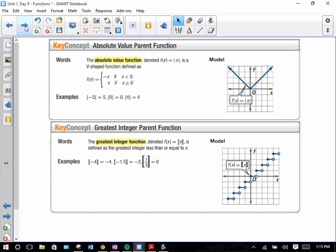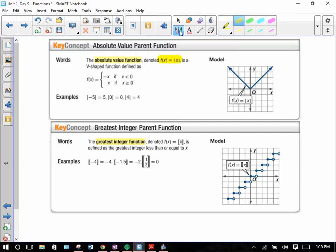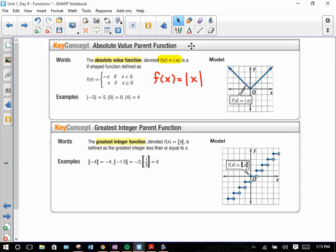We have the absolute value function. This is denoted as f(x) = |x|. You'll notice it's that V-shape, and you'll also notice that there are no negative y values. Why would that be? Because no matter what x value it is, when you take the absolute value of it, there's never any negative y value. That can change based on the new function you create from the parent.